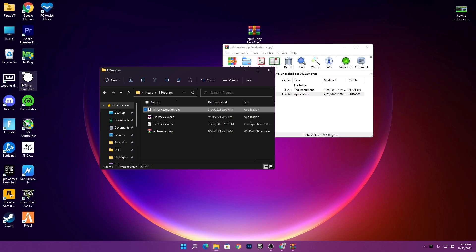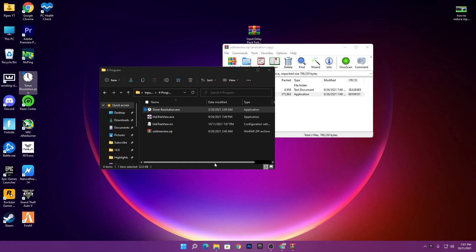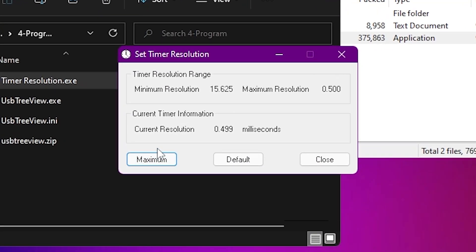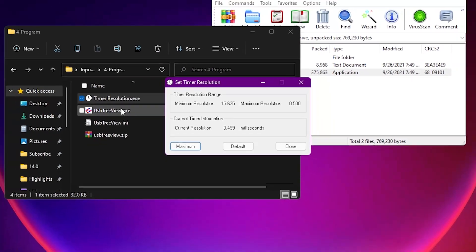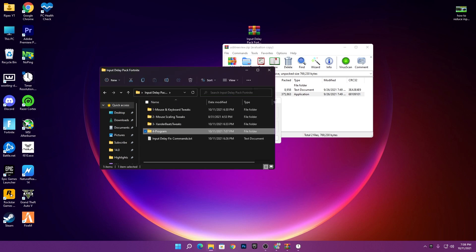Now for Timer Resolution — drag and drop it to your desktop since you'll use it regularly when playing Fortnite. Run it as administrator, click yes, then click the Maximum button. Right now we're getting maximum resolution at 0.499 milliseconds — but this is actually the wrong setting. Many people don't know this. I'll show you how to properly use Timer Resolution to get the minimum input delay.